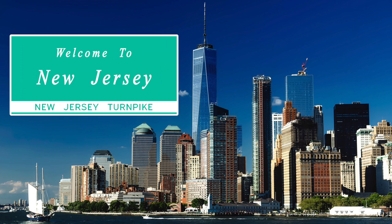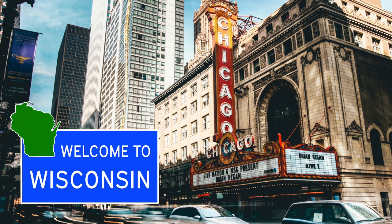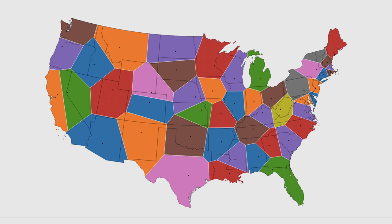Using this method, Manhattan would be in New Jersey because Manhattan is closer to Trenton than it is to Albany, and Chicago would be in Wisconsin because it is closer to Madison than it is to Springfield. Now some states would gain a lot of area, like New Mexico and Utah. Other states would not be so lucky. Sorry, California.